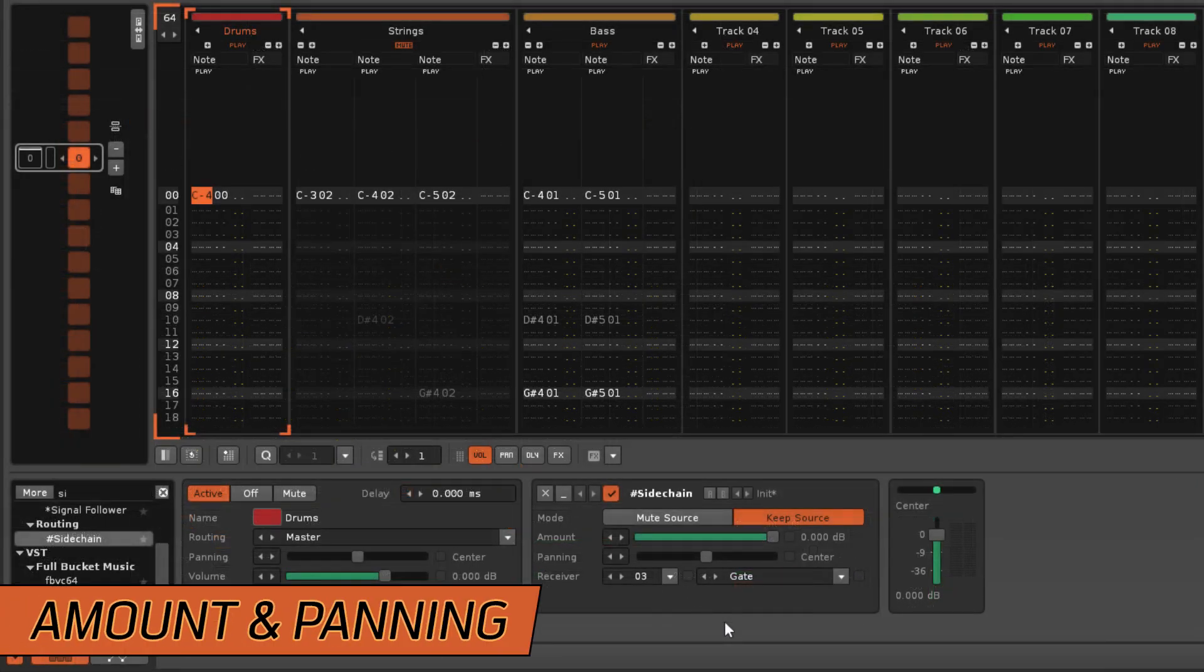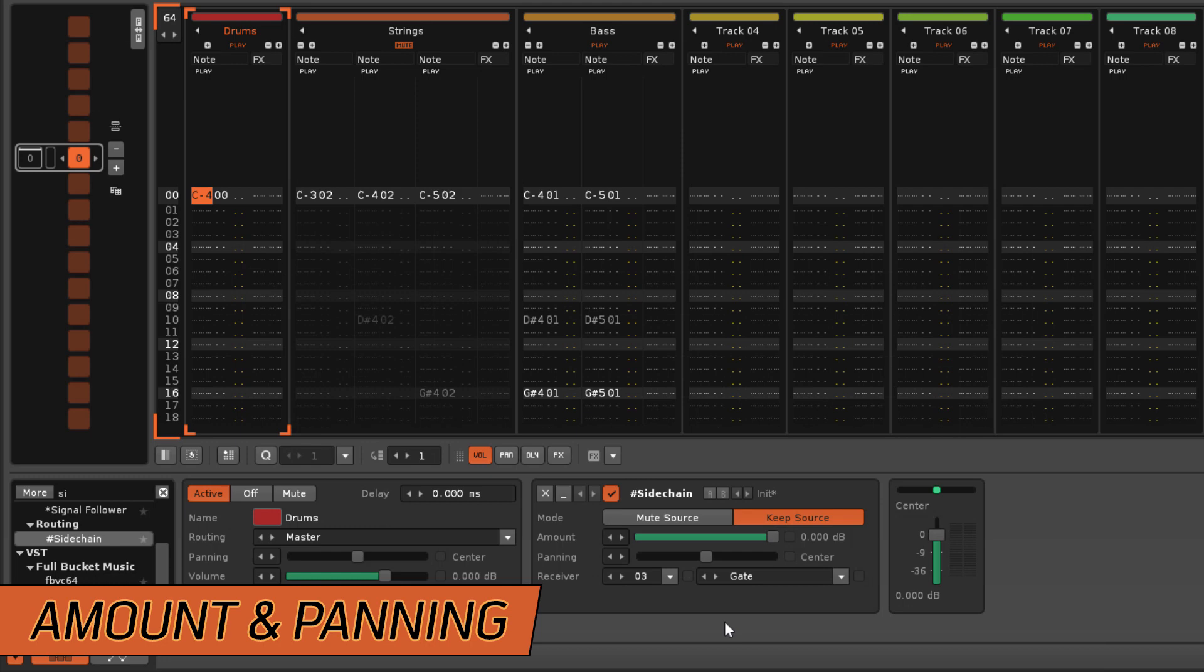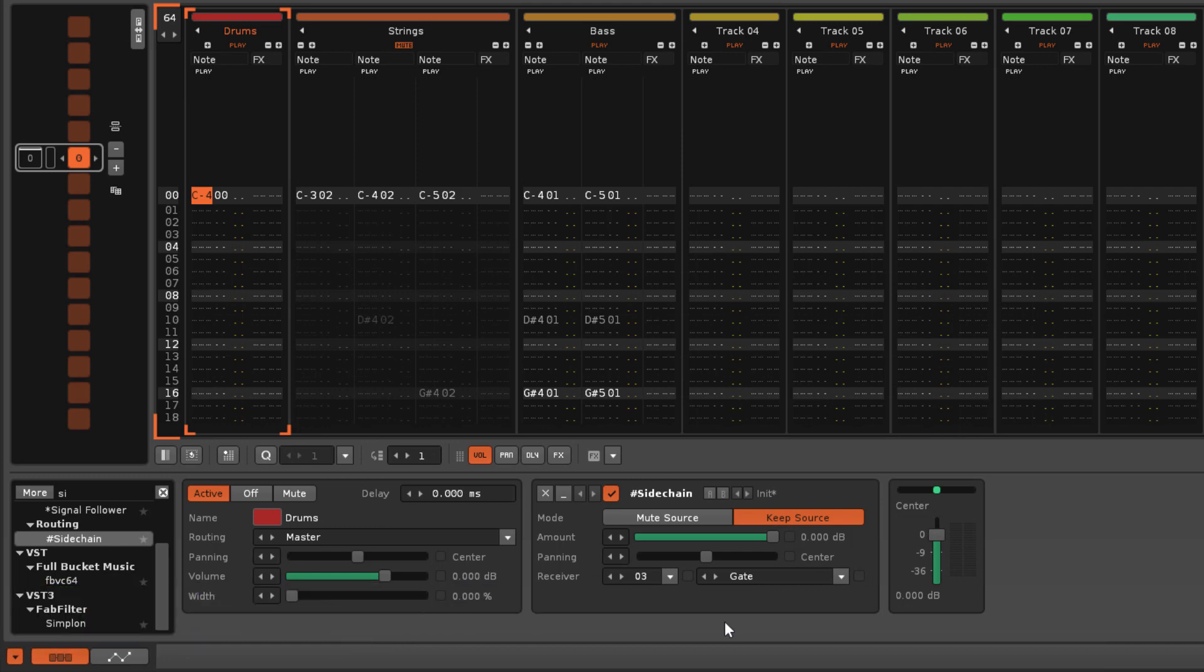With the Amount slider you can adjust the volume level of the audio signal that is sent to the receiver.